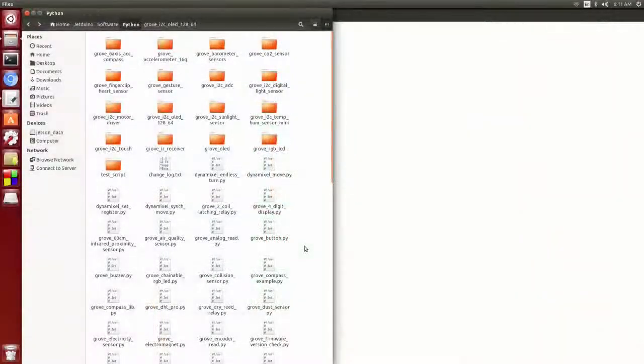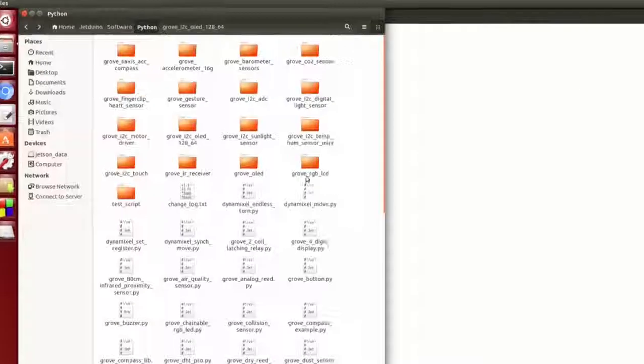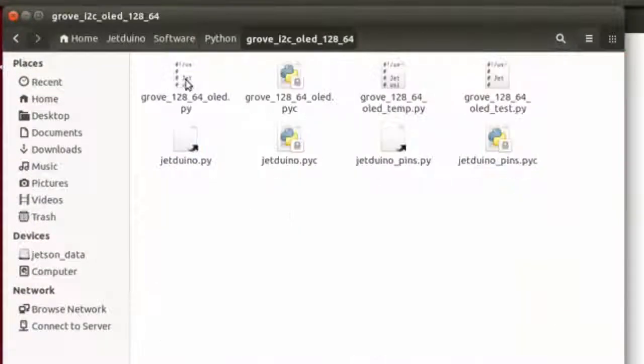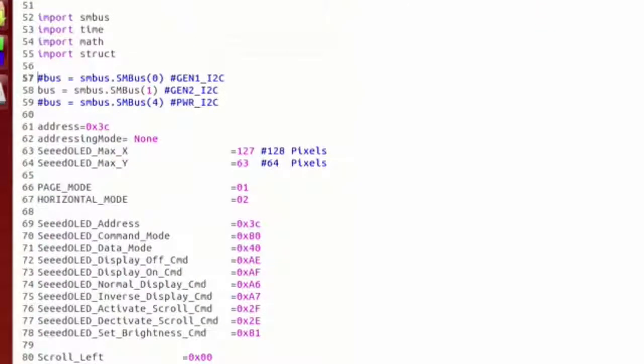Now within the Python folder let's go into the Grove i2c OLED 12864 folder. Within this folder there's a library that controls the OLED.